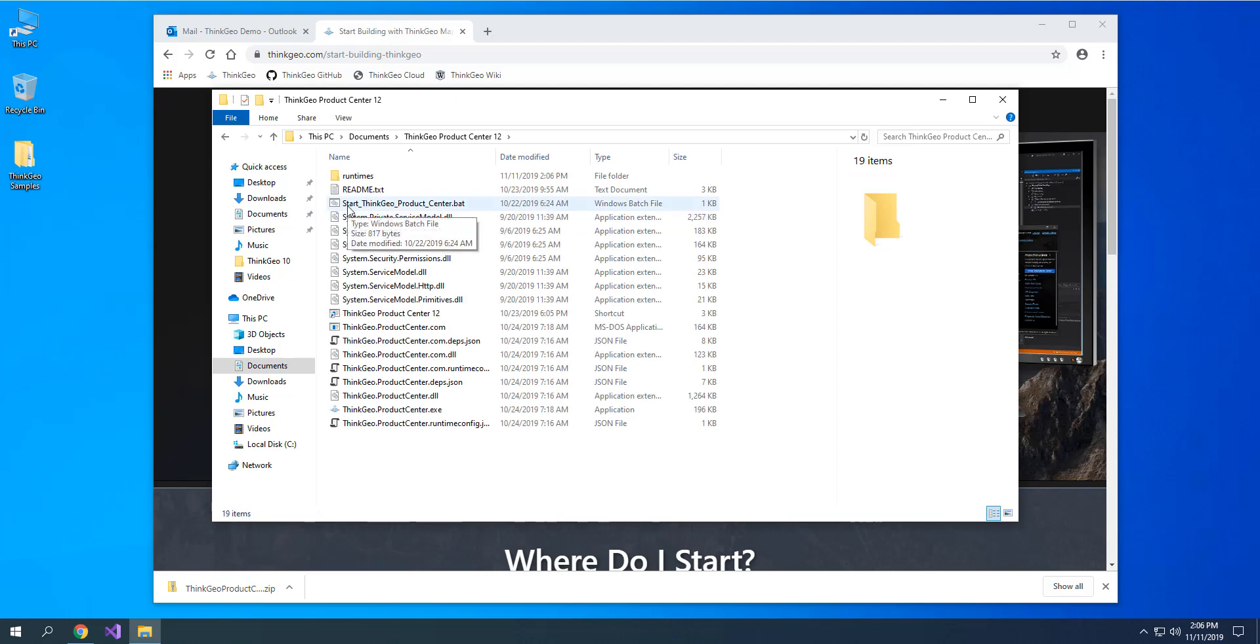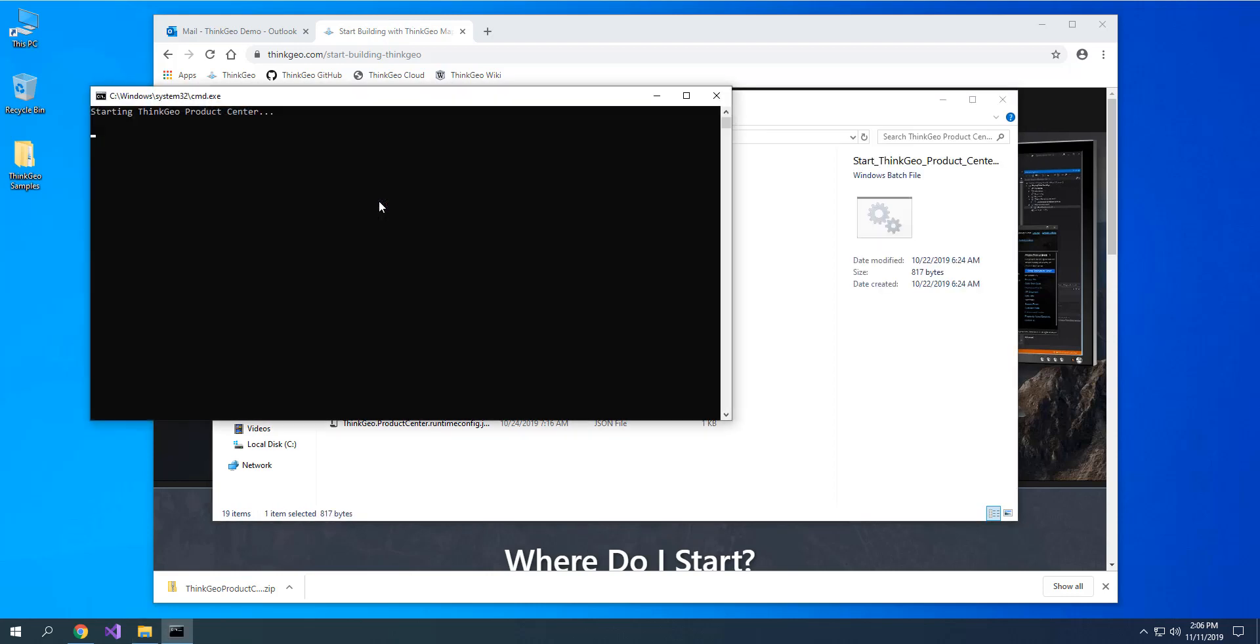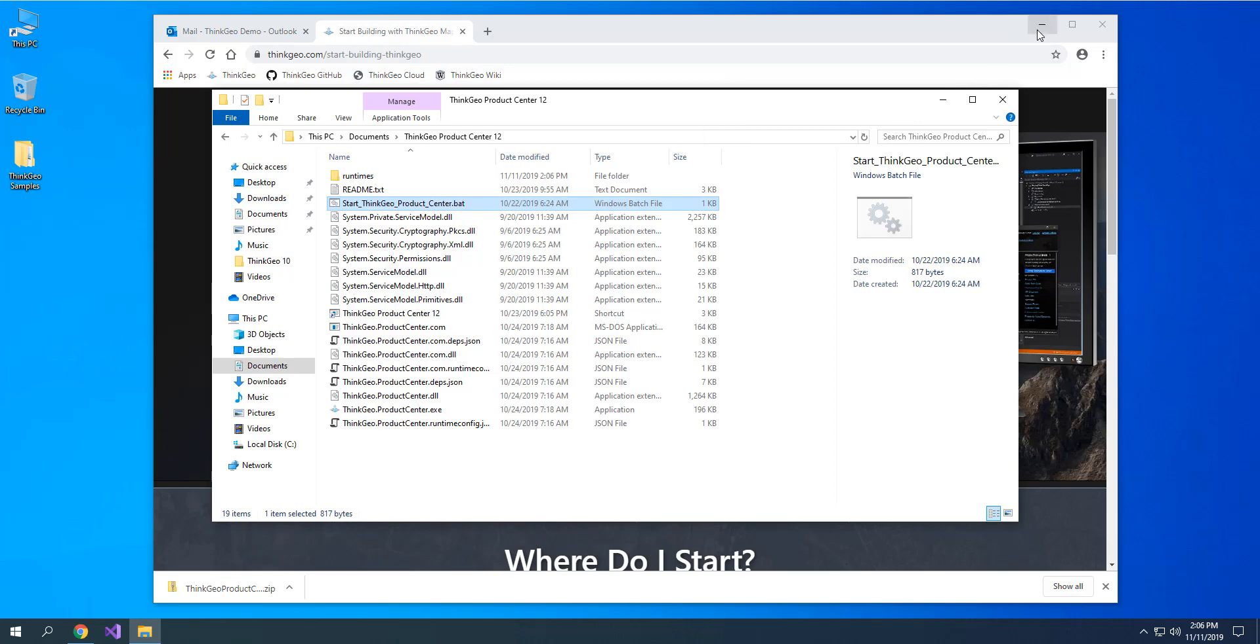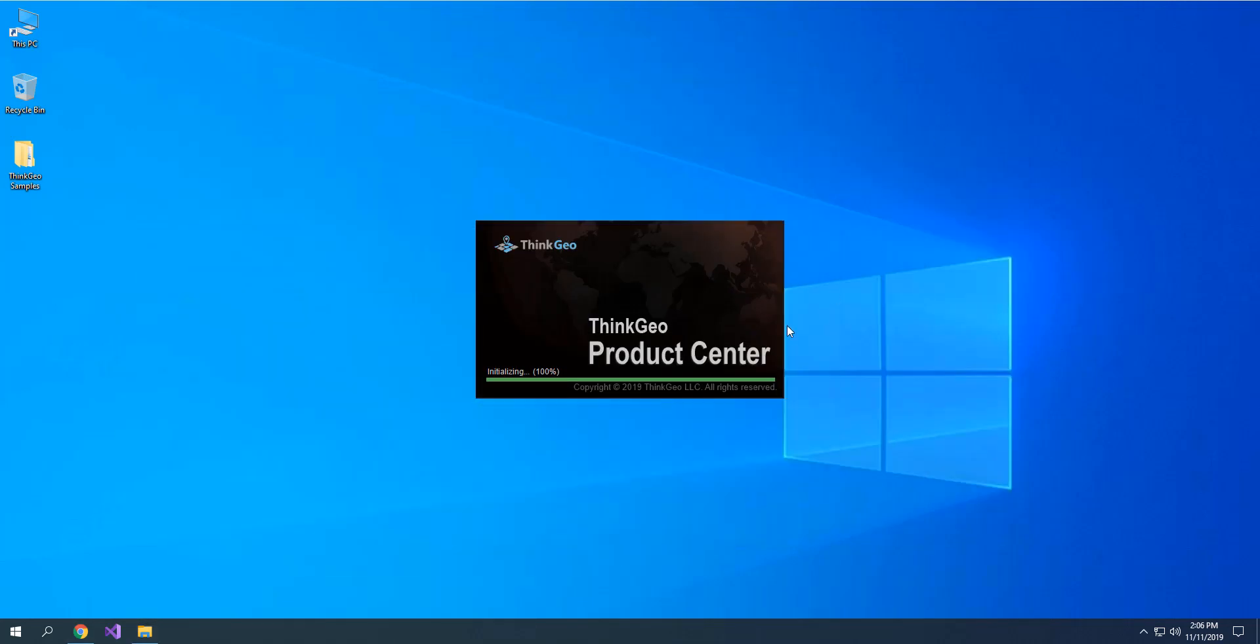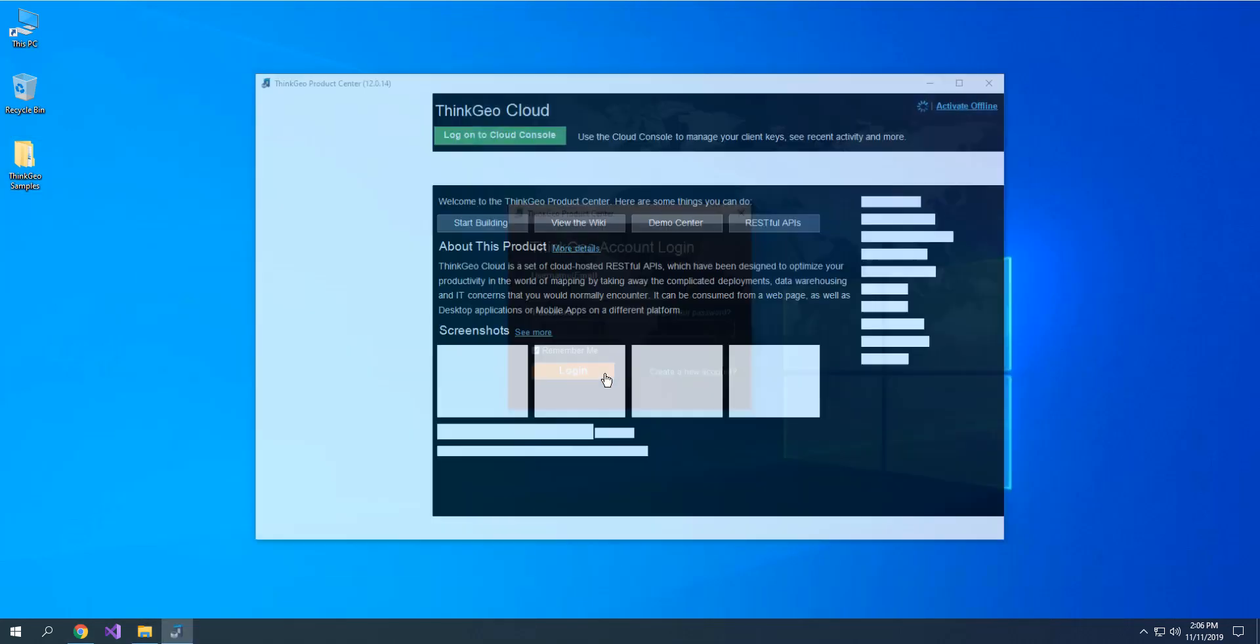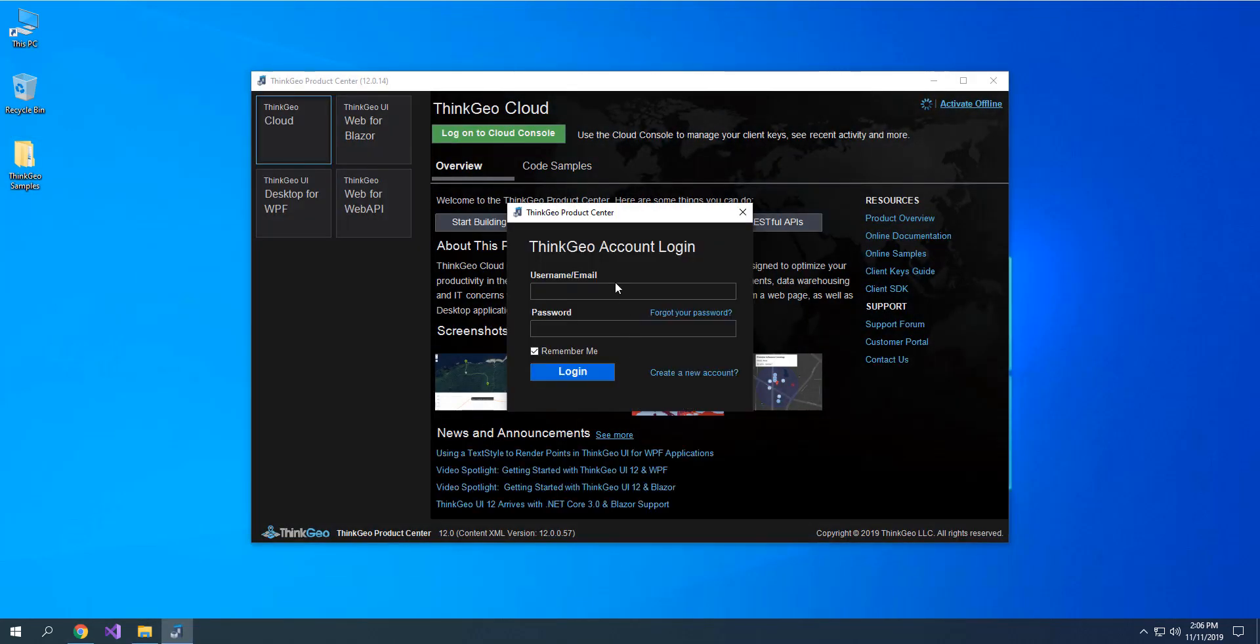Then once you go into that folder, you'll see a Start ThinkGeoProductCenter.bat file. Double-click on that, and that will start up Product Center for you after checking to make sure you have .NET Core installed.